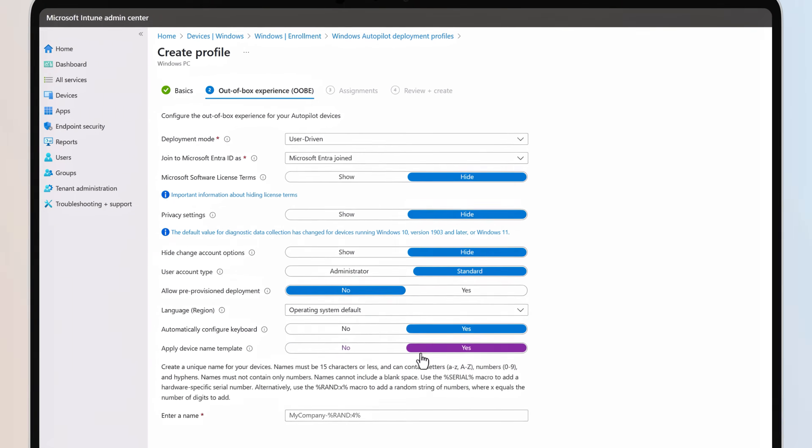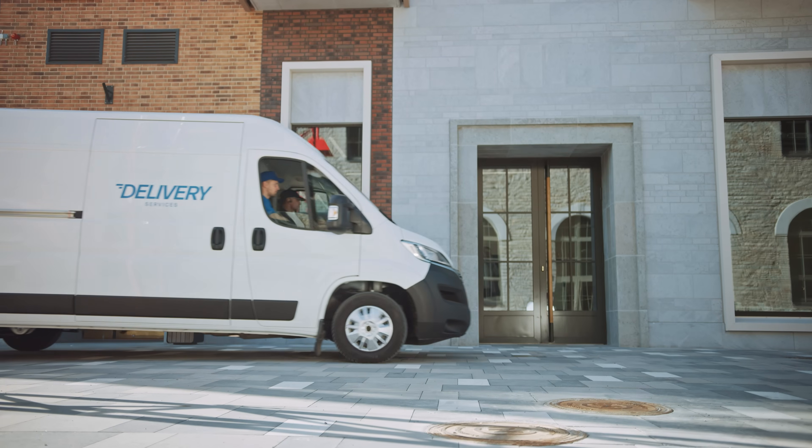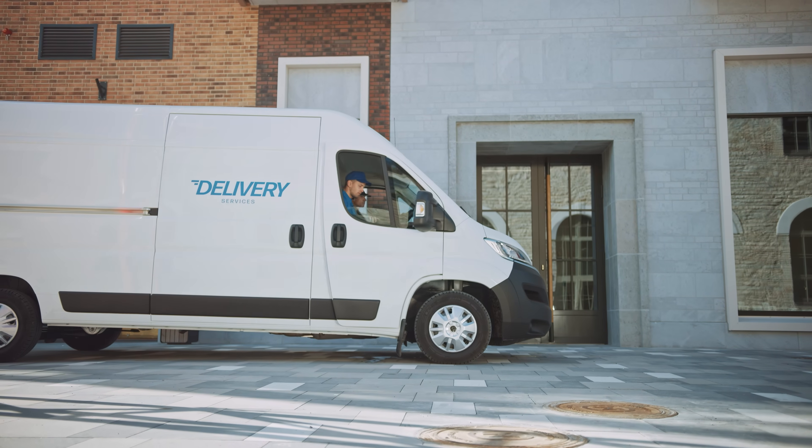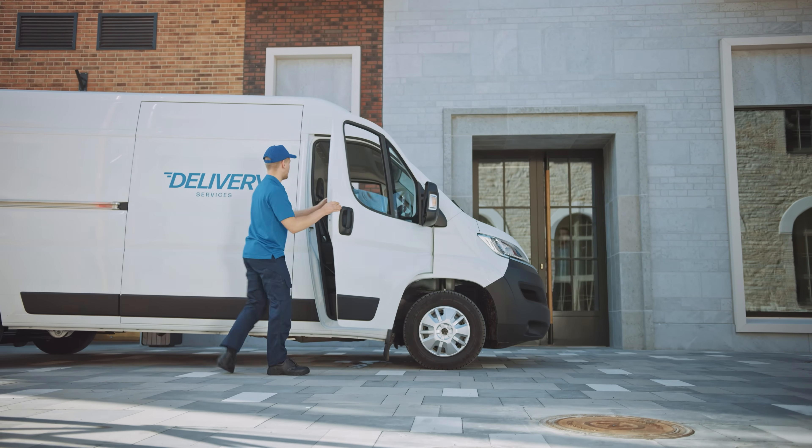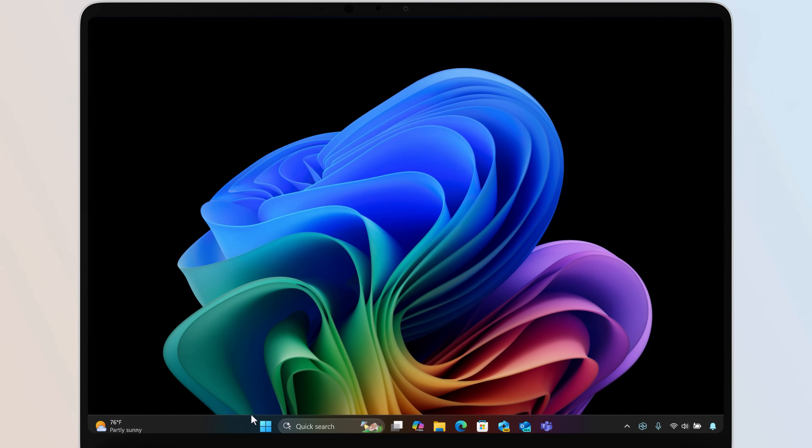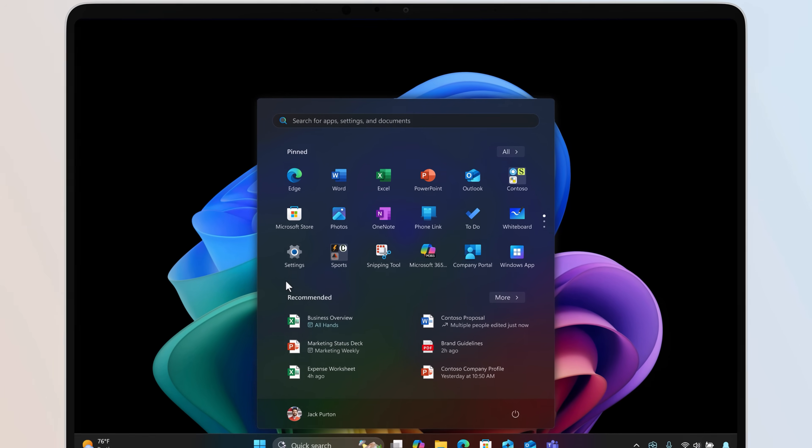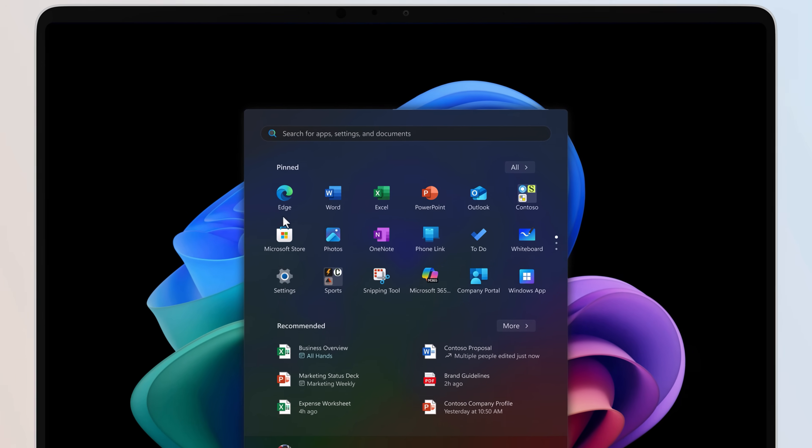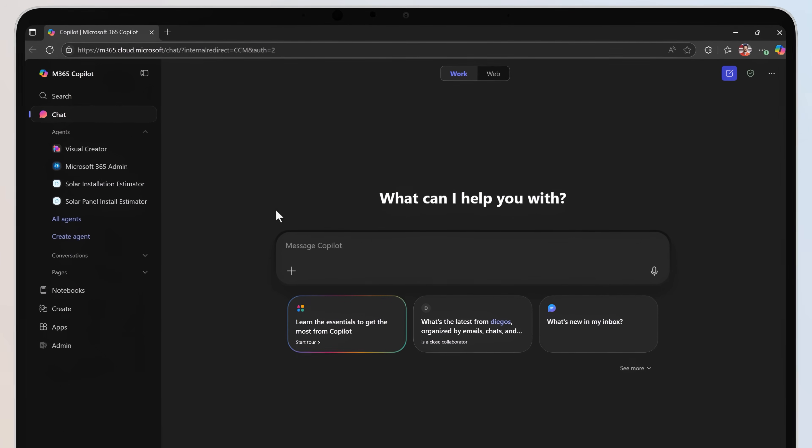Together with Windows Autopilot deployment, Surface Laptop 5G can be shipped directly to your workforce with your defined security policies and apps, so that they're business-ready before connecting to your managed resources.